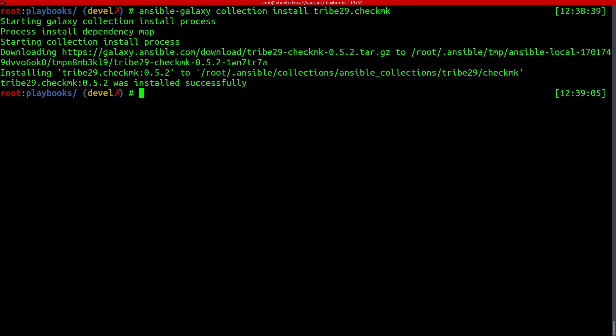And I prepared a small playbook that showcases the features that we have in the collection currently. And you can find that playbook and the accompanying configuration as a gist on GitHub, and the link to that is in the description. So let's just run that here.